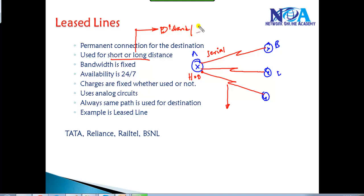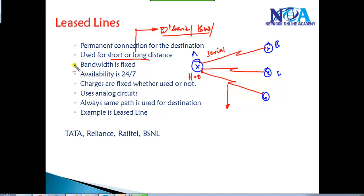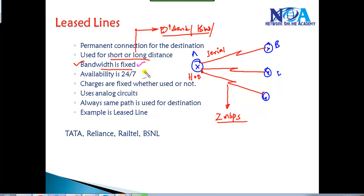The two major factors determining leased line cost are bandwidth and distance. The bandwidth is fixed — if the customer and service provider agree on 2 Mbps, that 2 Mbps is always available 24/7, regardless of whether it's being used.